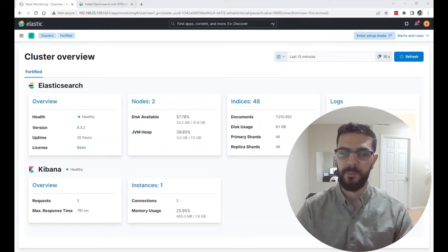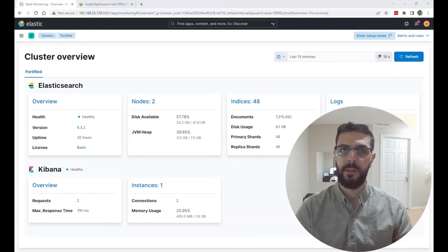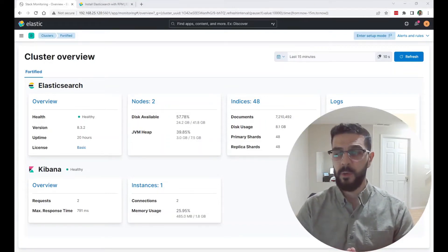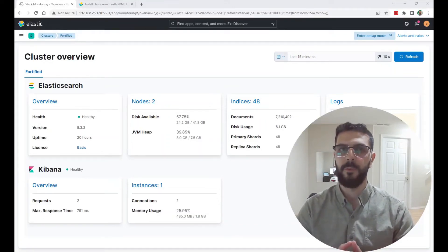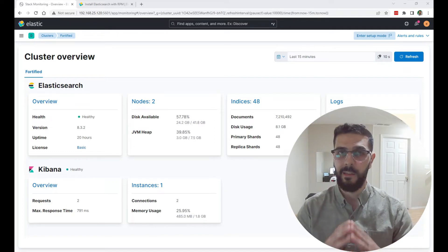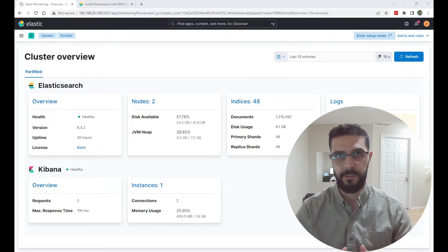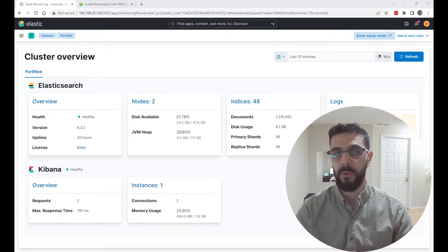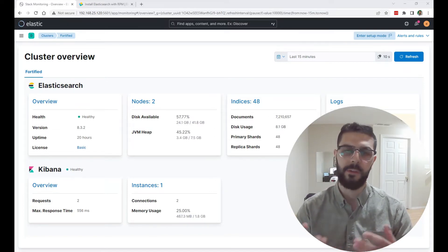Hello everyone, welcome to my channel. In this video we are going to form an Elasticsearch cluster, or simply add a node to an existing cluster.